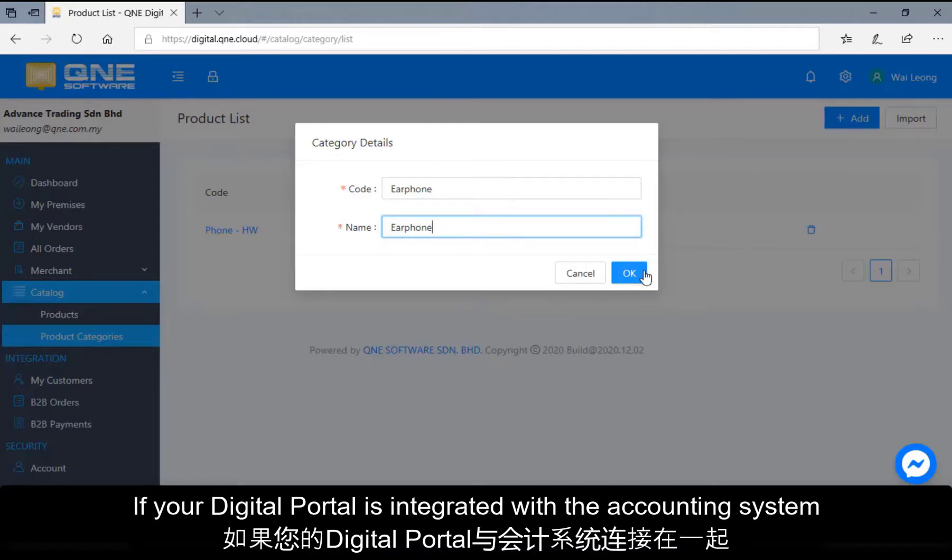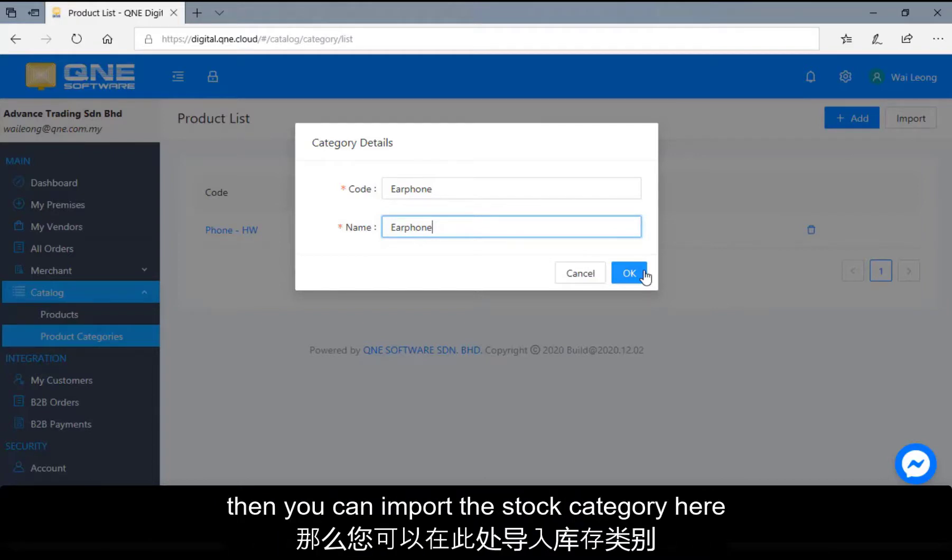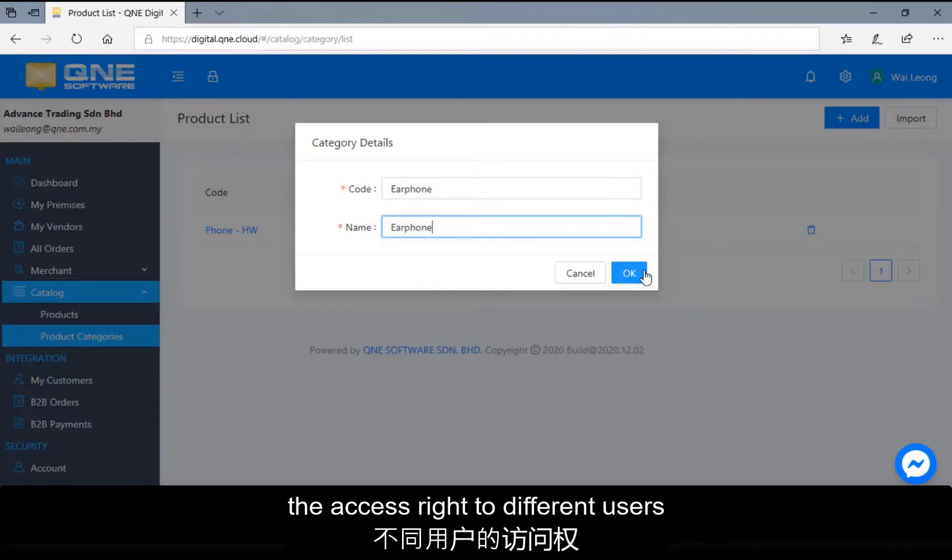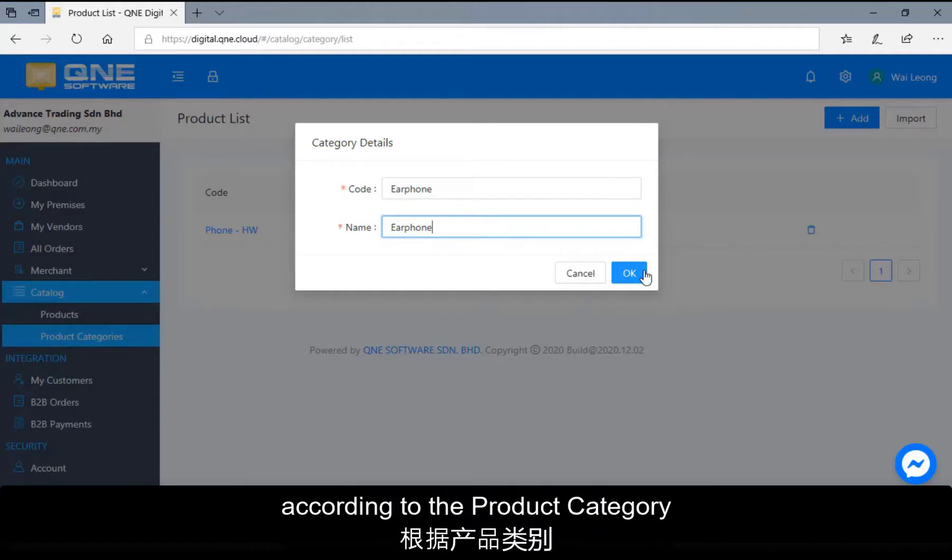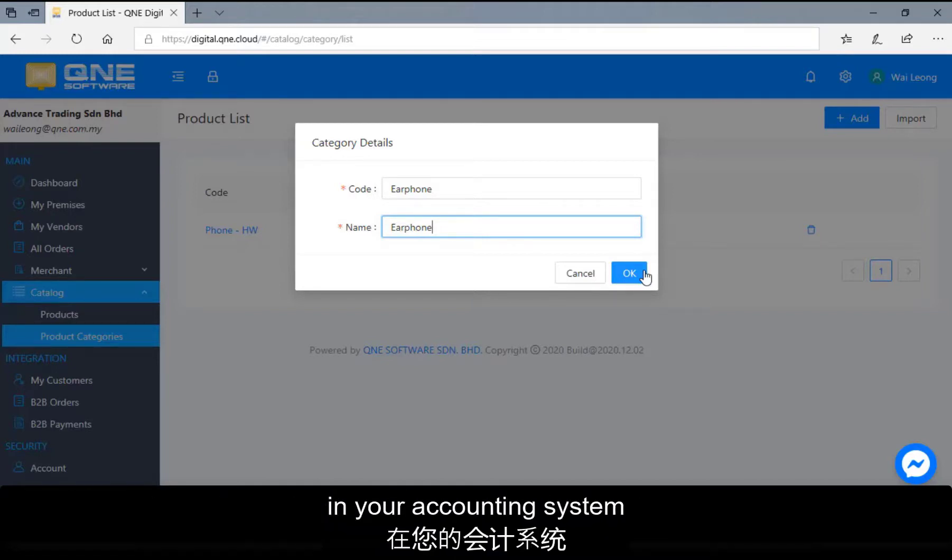If your digital portal is integrated with the accounting system, for example Q&E Optimum, then you can import the stock category here. Also, if you want to configure the access rights to different users according to the product category, the category code should match the same category code in your accounting system.